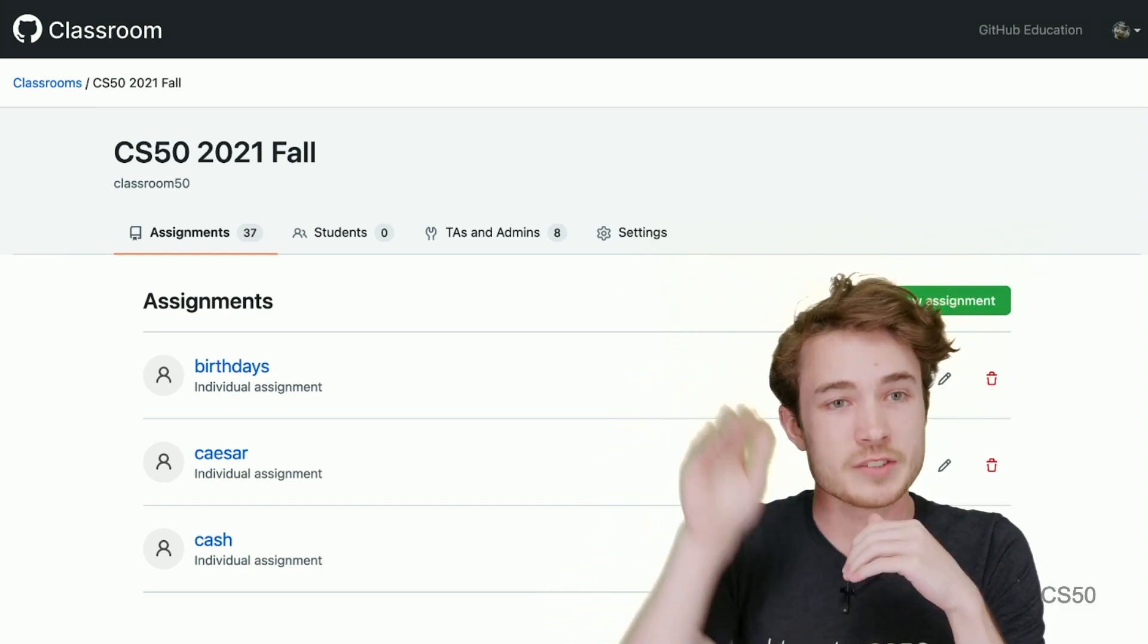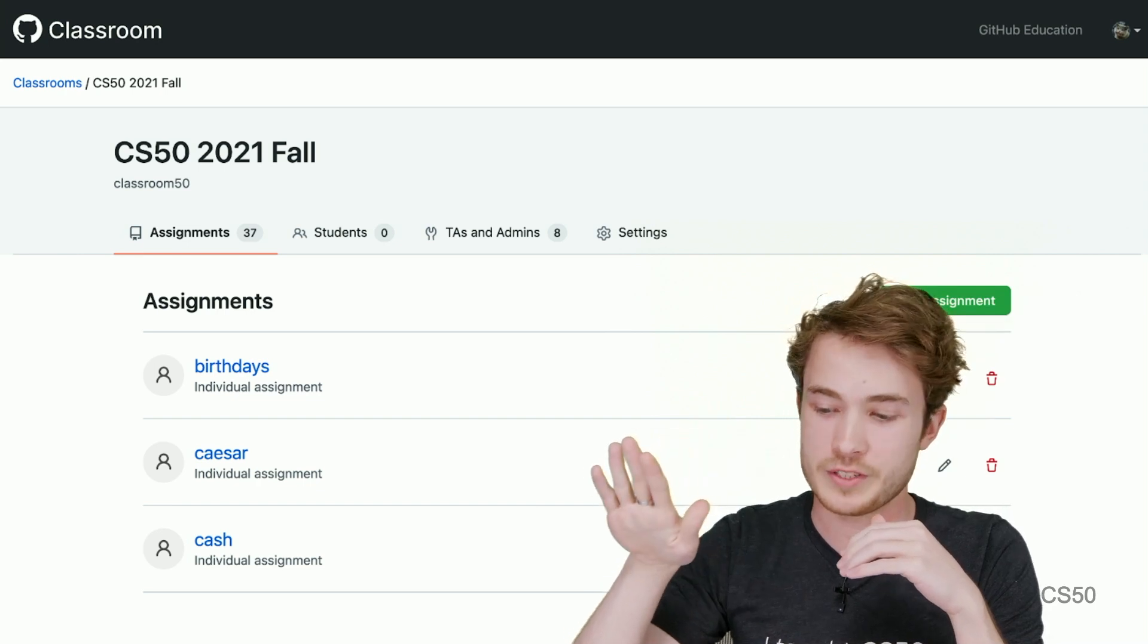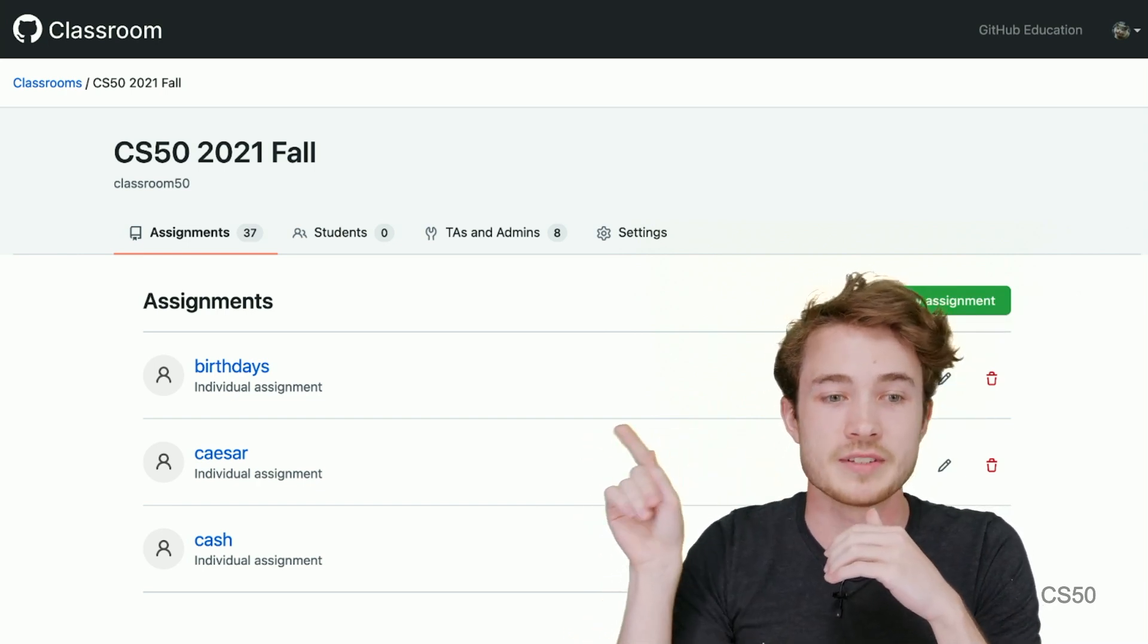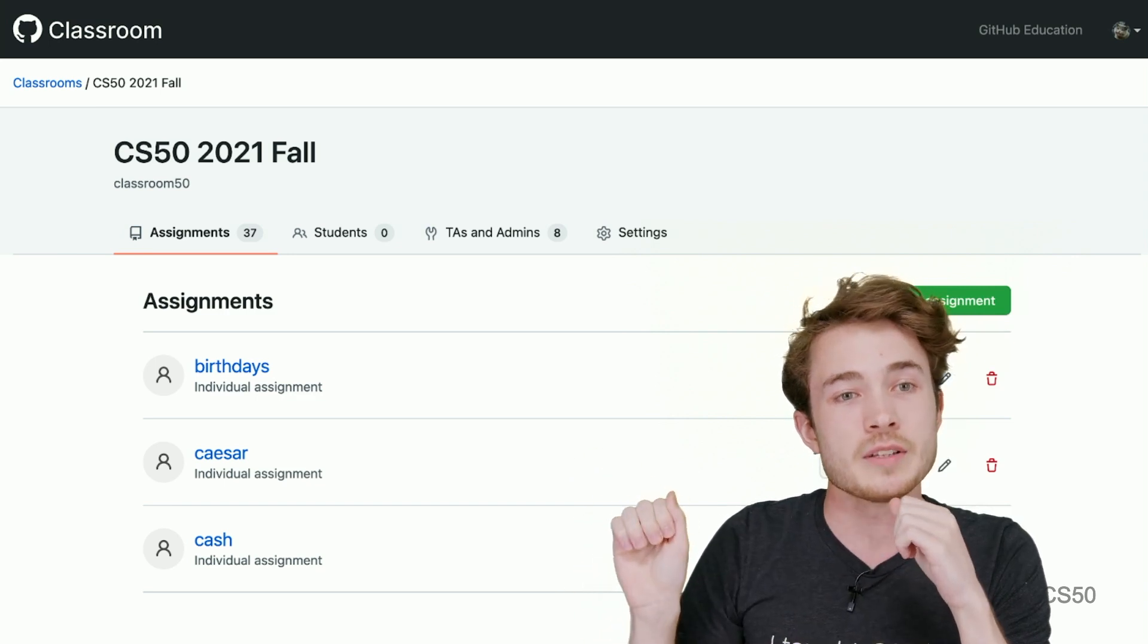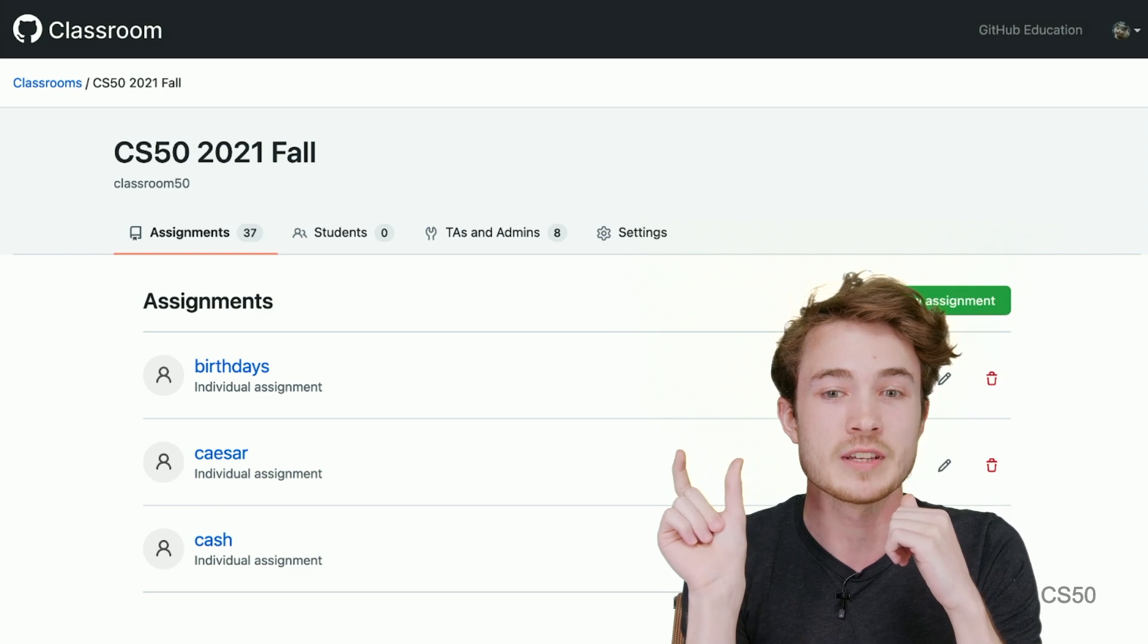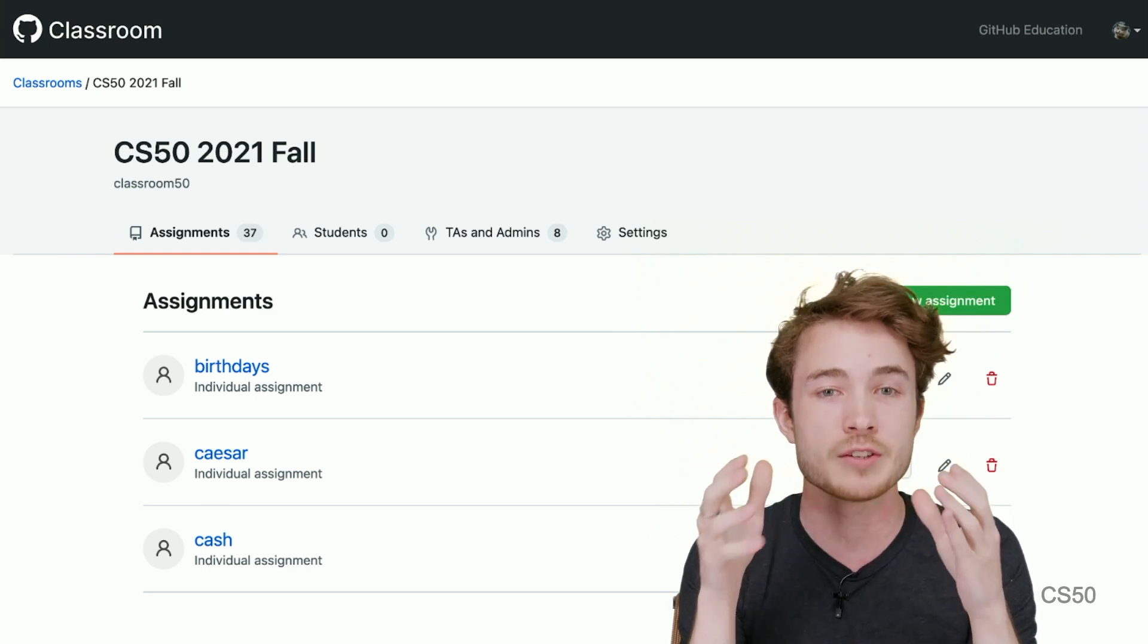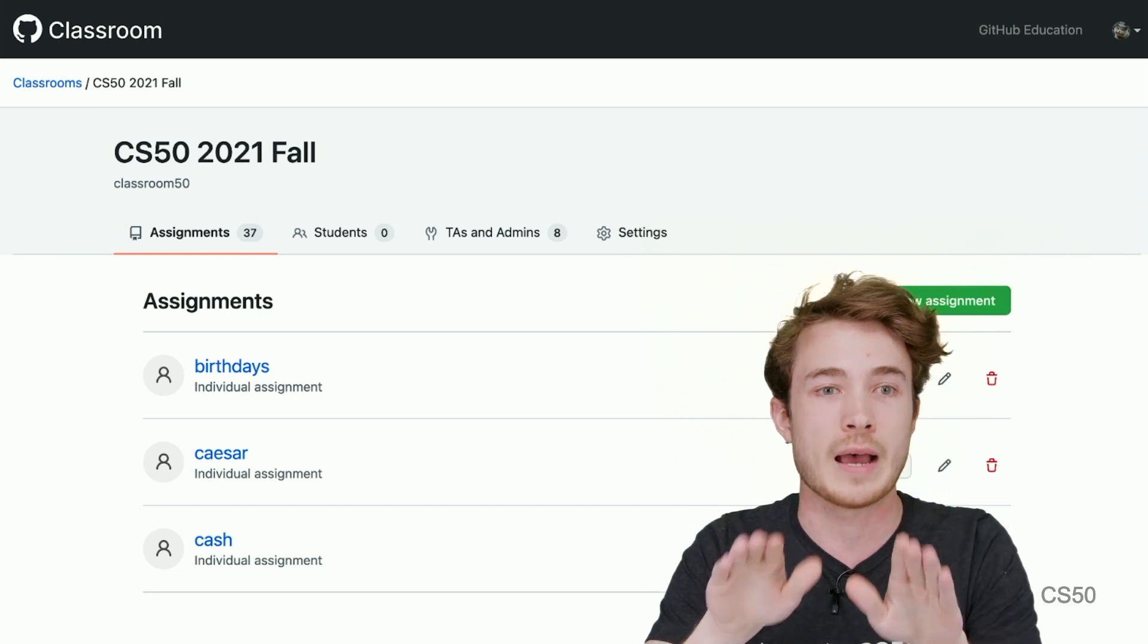And you can create that list of assignments to distribute to students based on those repositories here. So let's say I've made a birthdays assignment, a Caesar assignment, and a cash assignment. Each of those assignments comes with a single link that I can then share with my students, and they can then use that link to clone that template repository, make their own changes, and submit that work back to me.